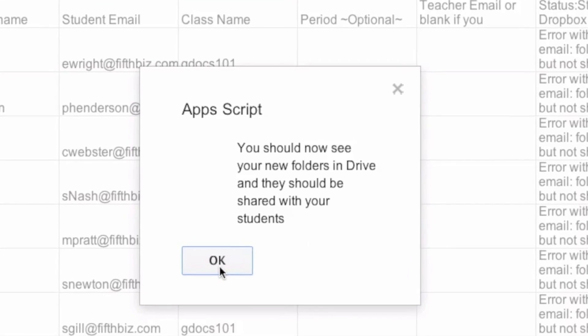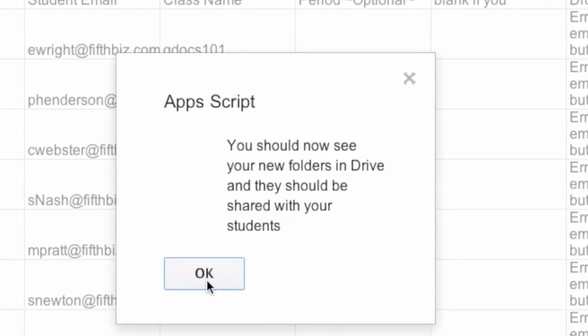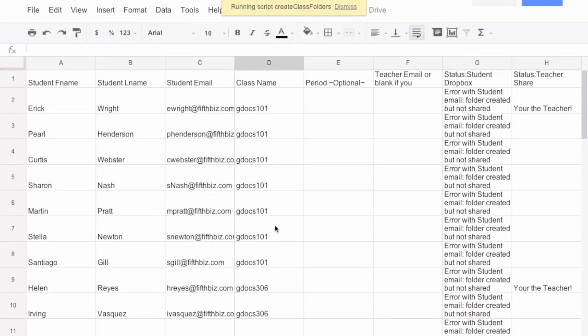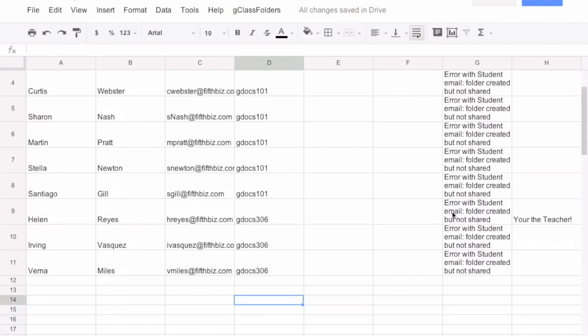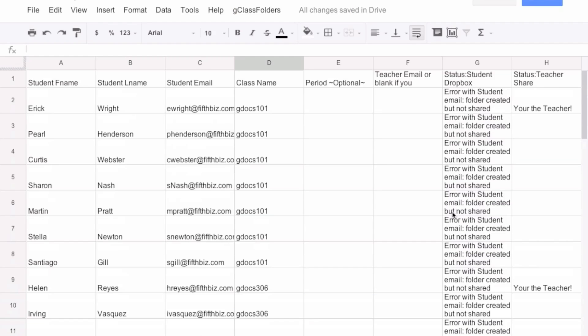Now, it should be shared with the students. The students, of course, are fictional people, so it's not shared with them because they don't exist.